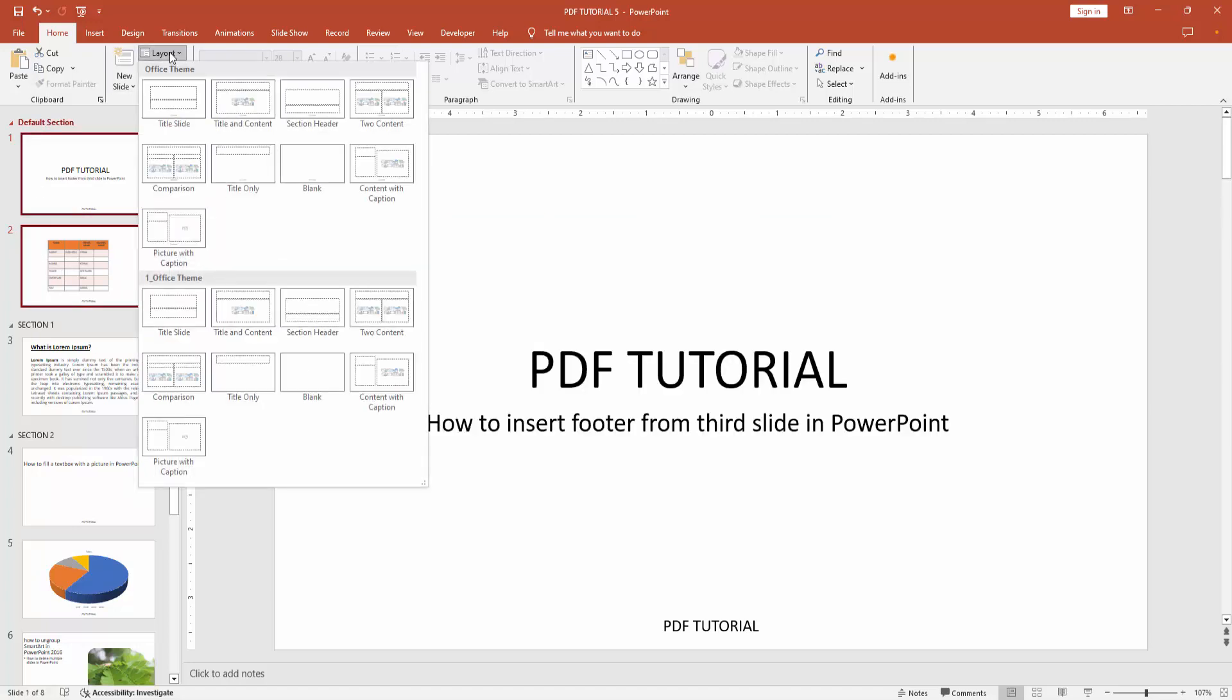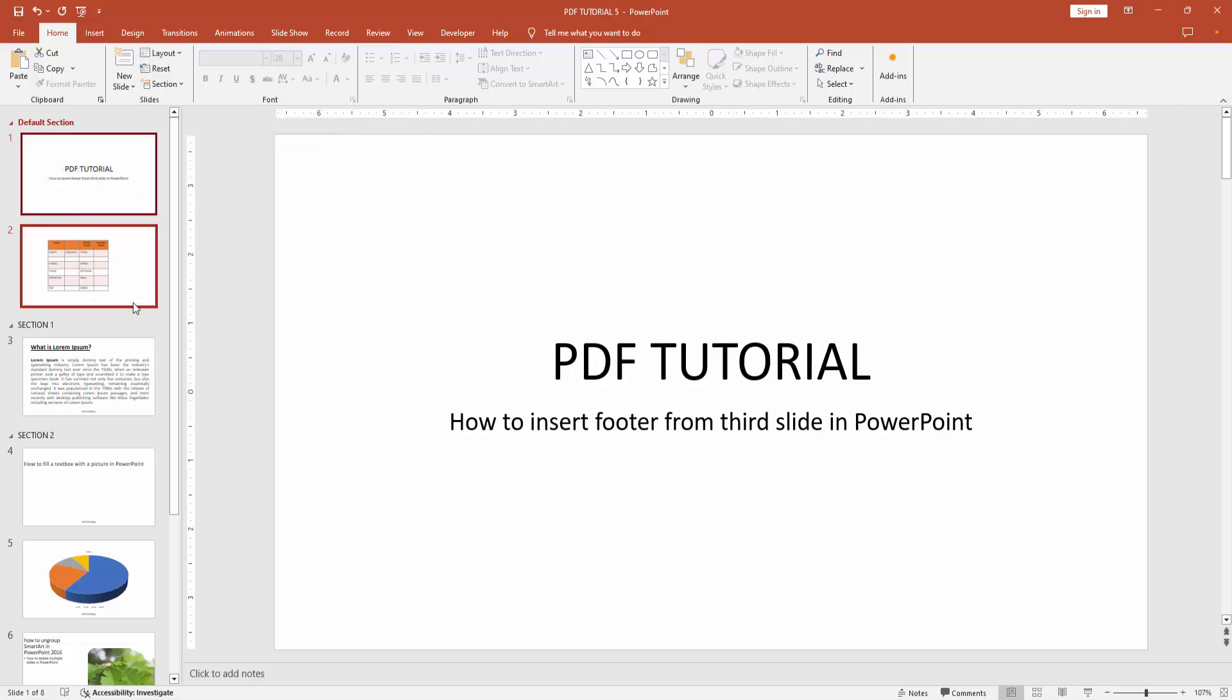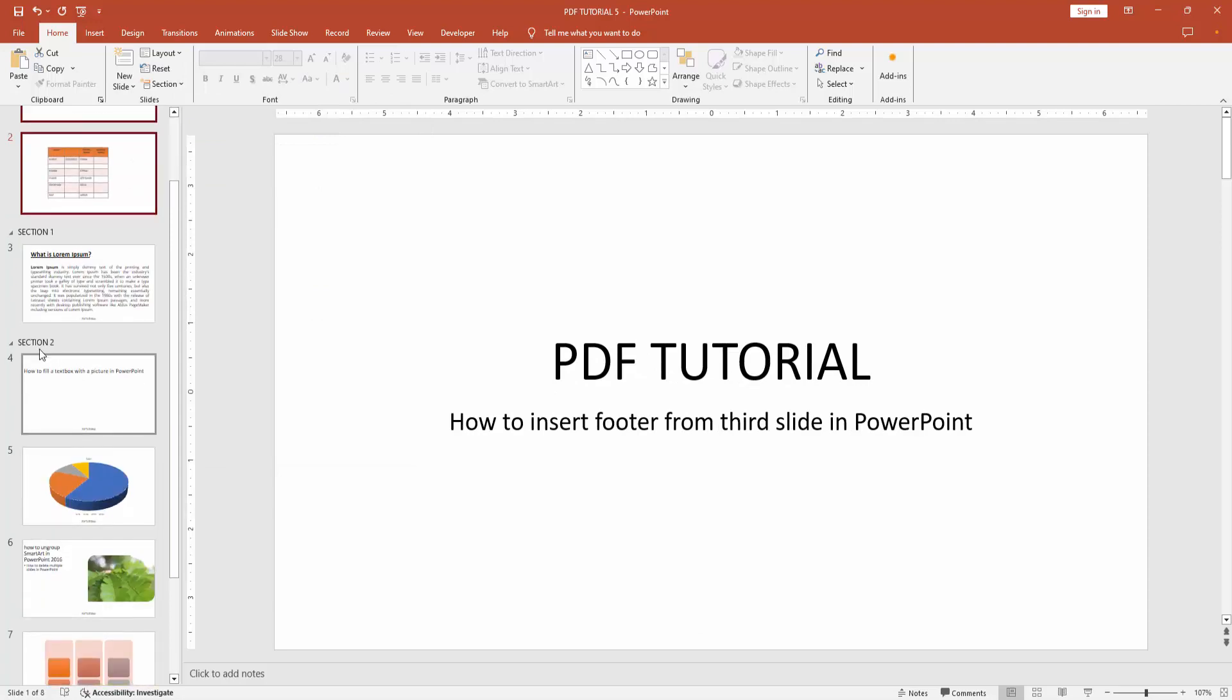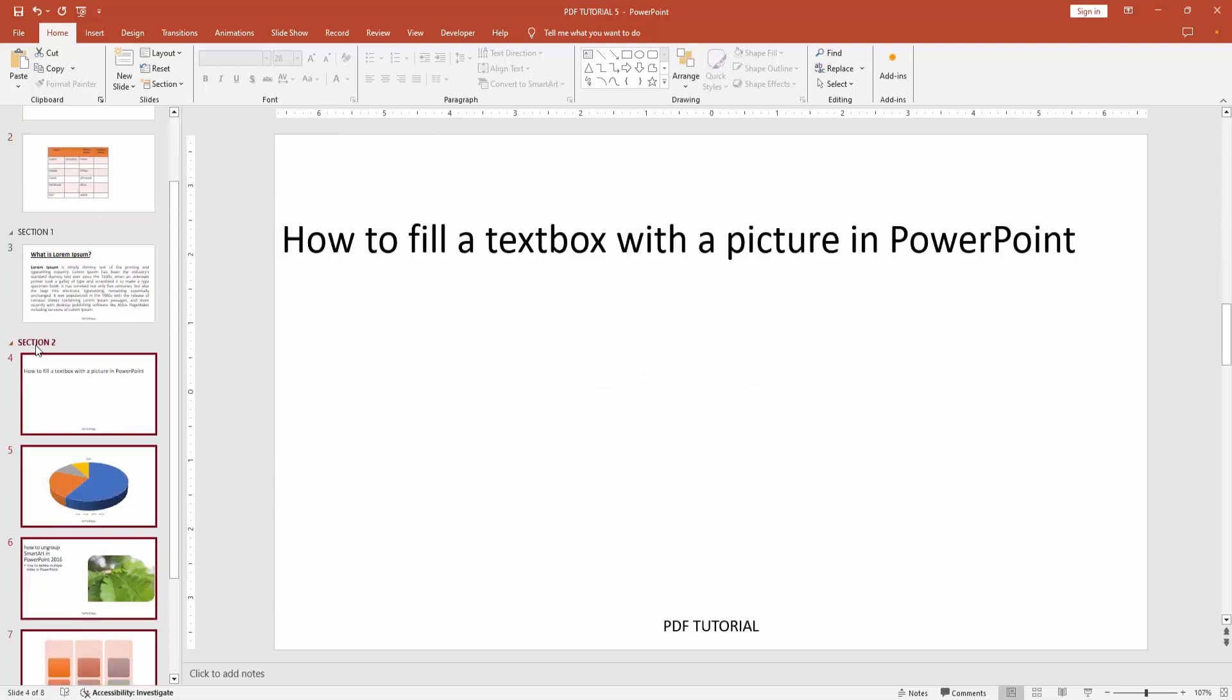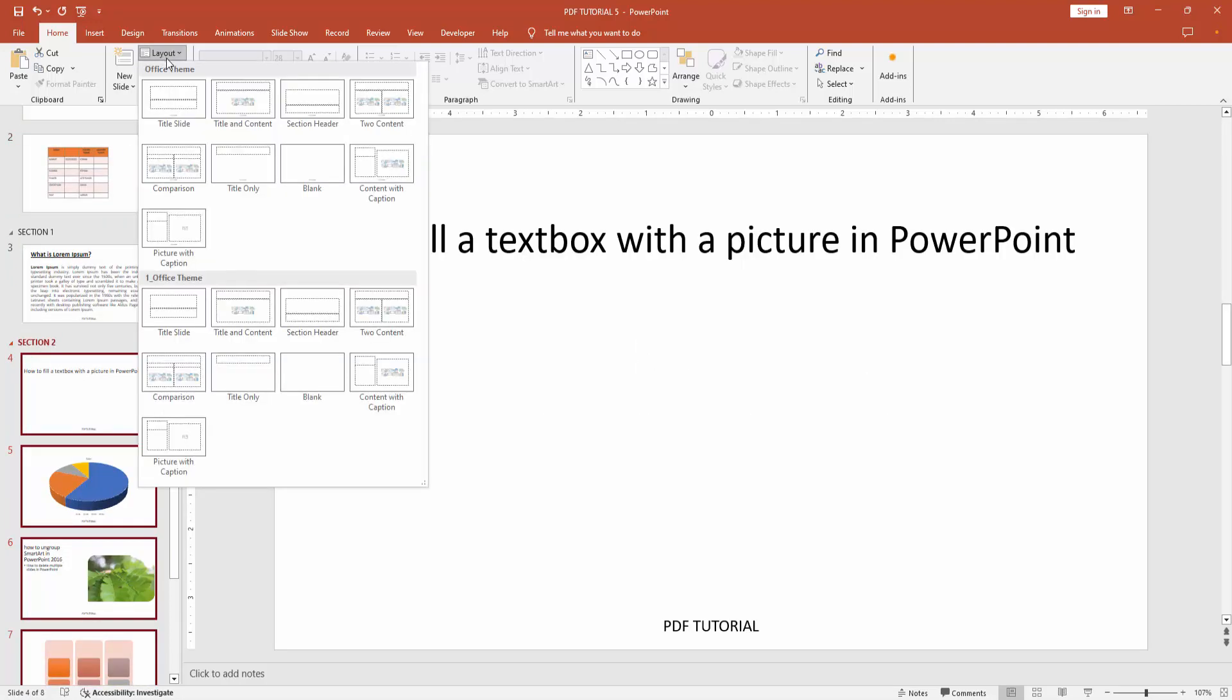Click the Layout option. Now you can see here two layouts. Now I am selecting the Office Theme and choosing the first layout. Then select the last section and again click the Layout option, then again go to the Office Theme and choose any layout. Now I am selecting this one.